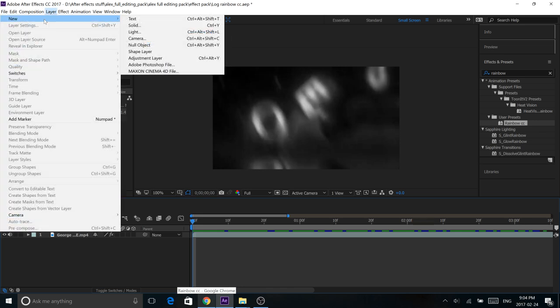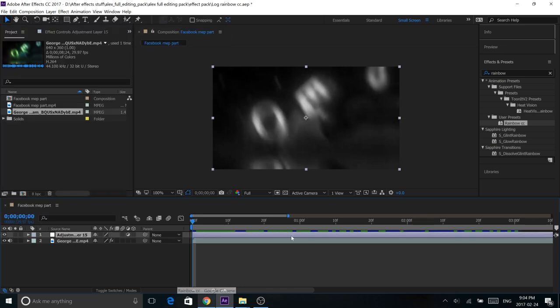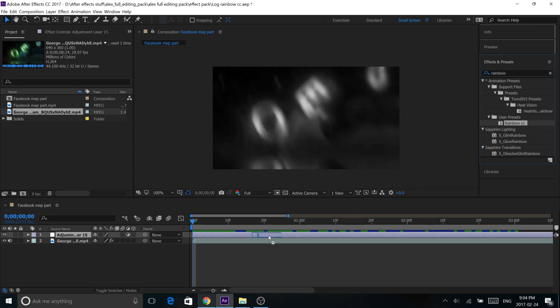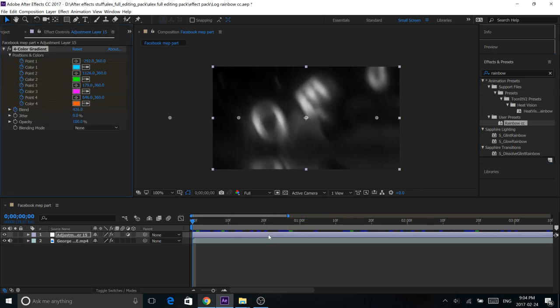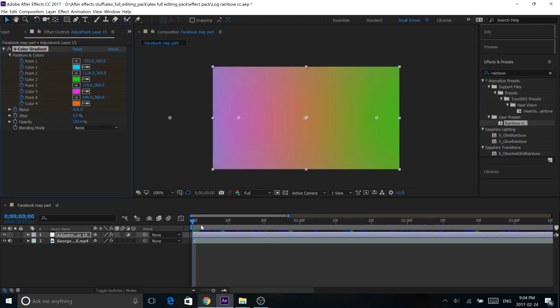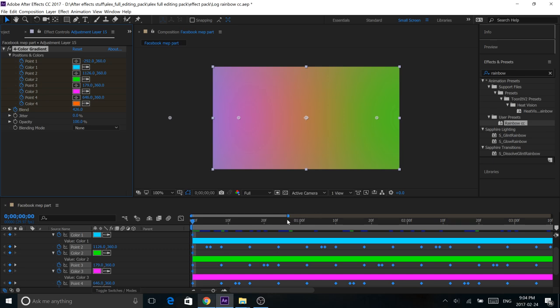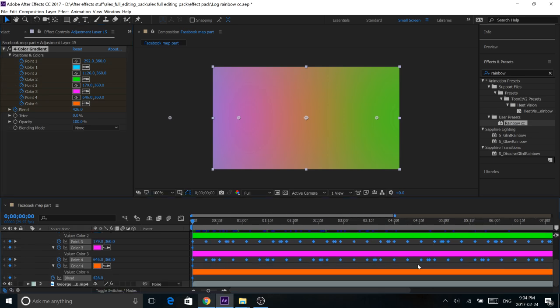So then go to Layer New, Adjustment Layer, and once you have your new adjustment layer just grab a rainbow color correction from effects and presets and drag it in. So once you've done that, if you hit U, you can see all the different keyframes in there.